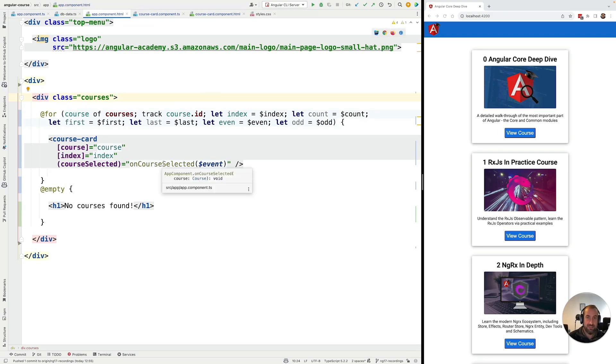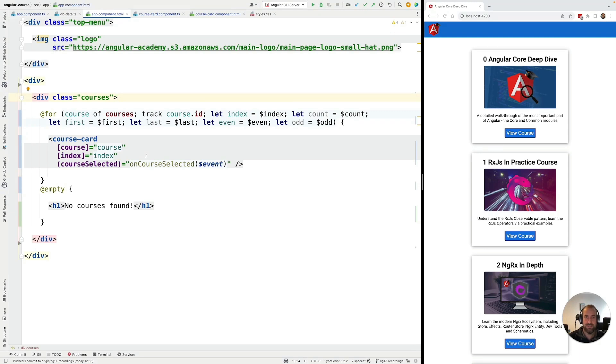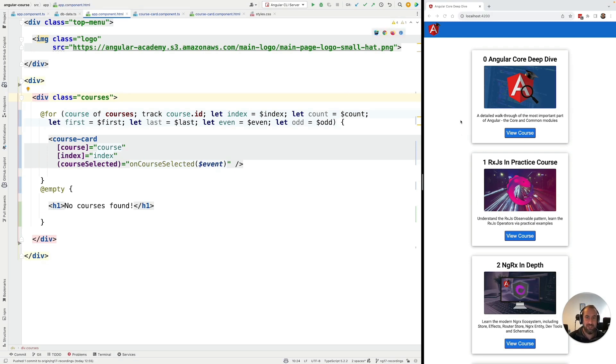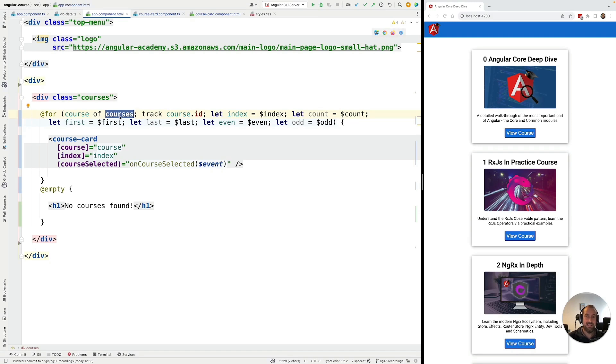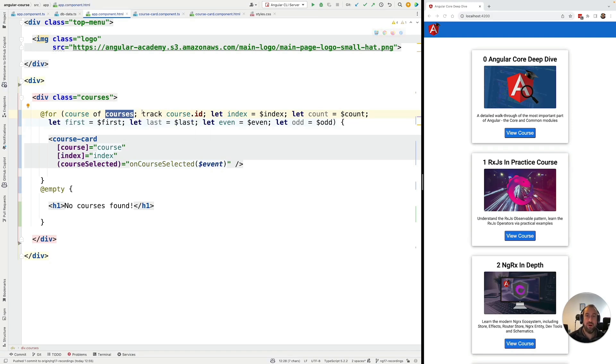Now, the way that Angular performs the DOM updates is Angular starts by diffing the two lists, creating a difference list between the previous version and the new version of the data that we are rendering out to the screen. Based on that diffing mechanism, Angular is going to determine exactly what parts of the page need to be updated. So, for example, imagine that you have a list of 10 elements that is already rendered out here to the page.